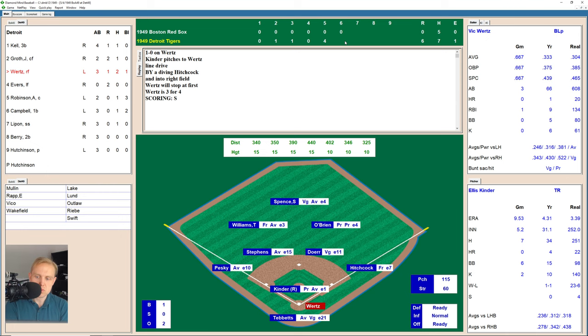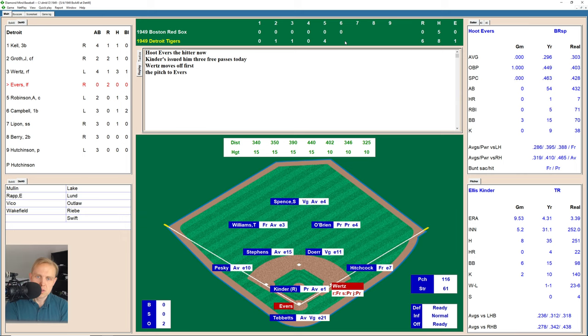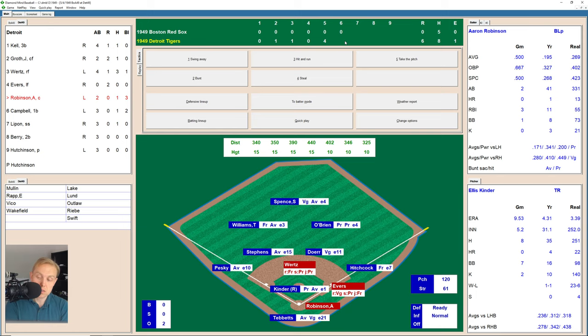That brings up Hoot Evers, now runner on first. There's a ball to Evers — Evers has walked every time up. There's another ball, 2-0. 3-0 is the count and there's ball four. Kinder stays in this game despite giving up seven walks and not even through six full innings.